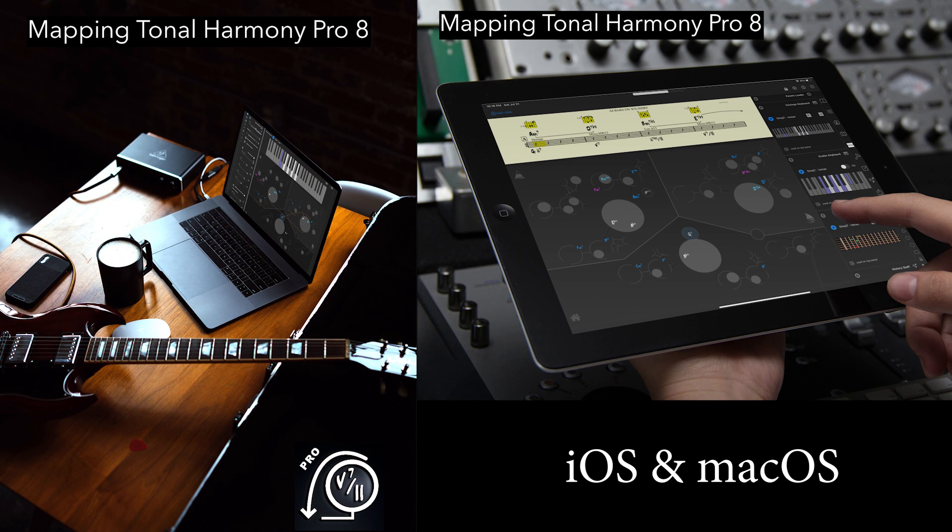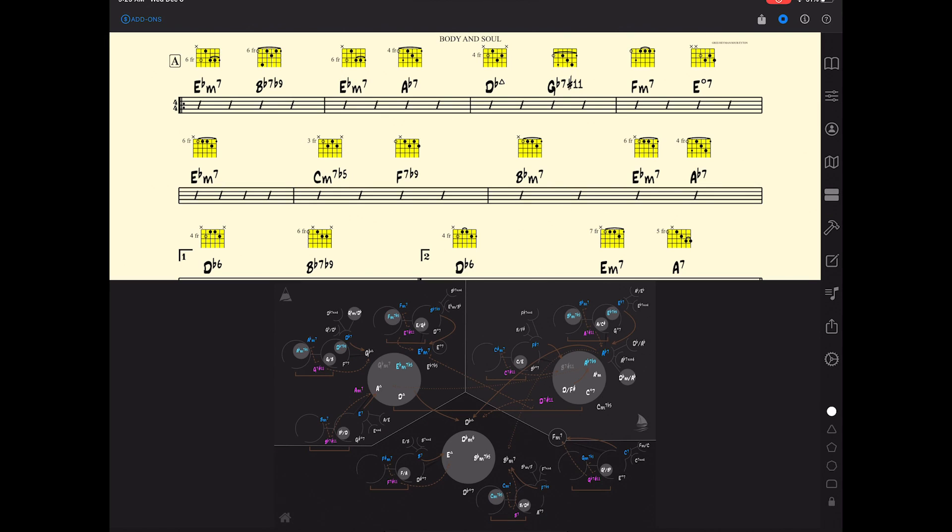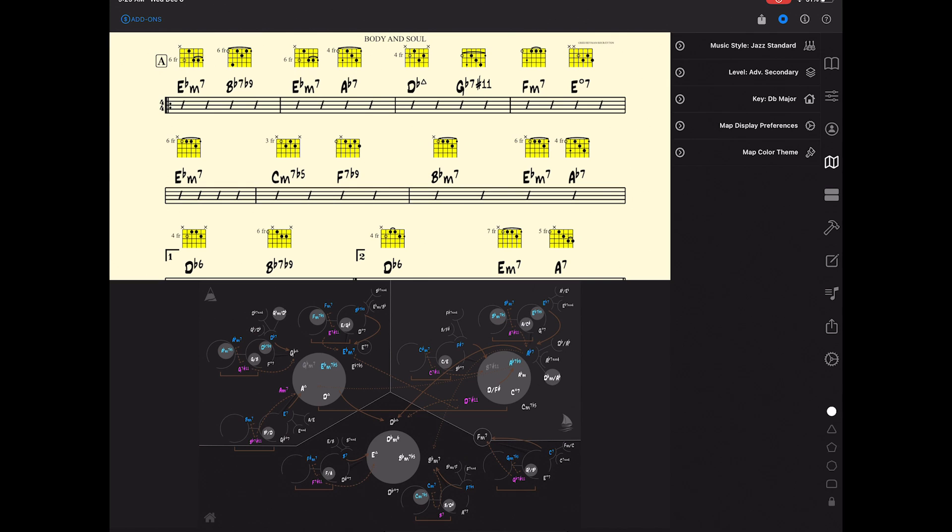Let's start with the MIDI export option. So here I have Body and Soul loaded into Mapping Tonal Harmony Pro on my iPad Pro.